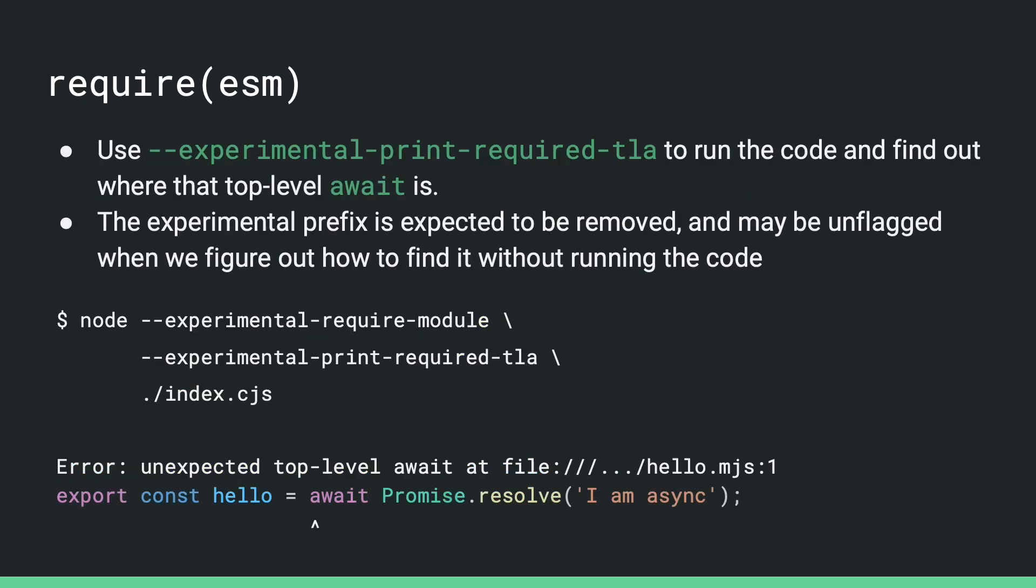Sometimes the top level await might come from a dependency in your graph, so it can be difficult for you to find out where it is or how to fix it. For this, we have introduced another helper flag that runs the code, finds out where that top level await is, and prints it out for you.